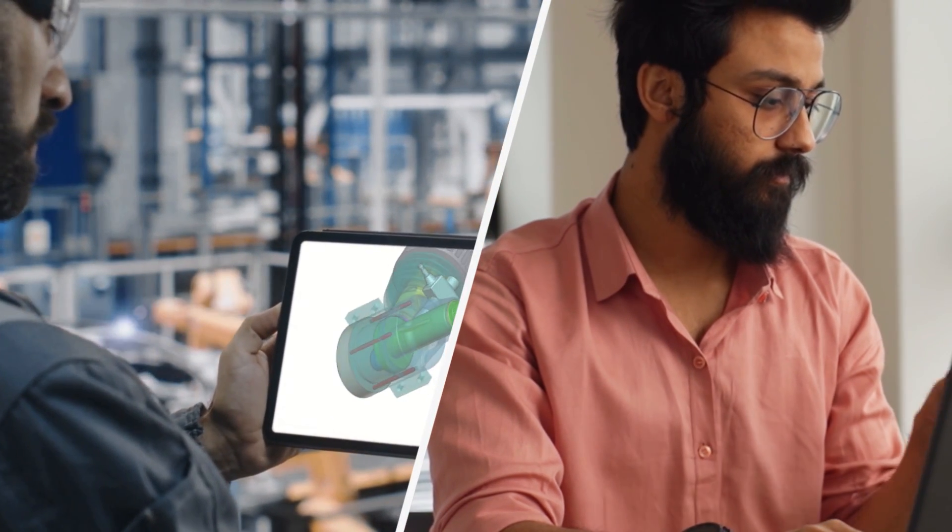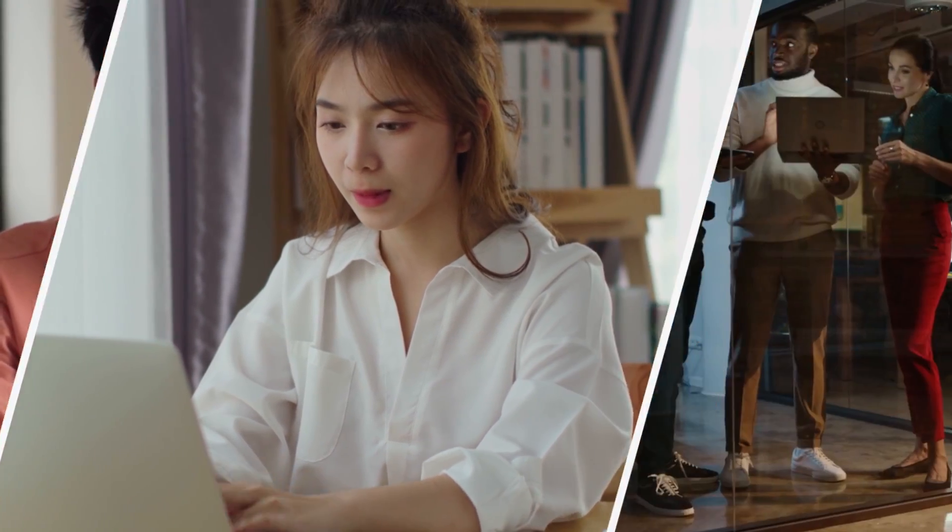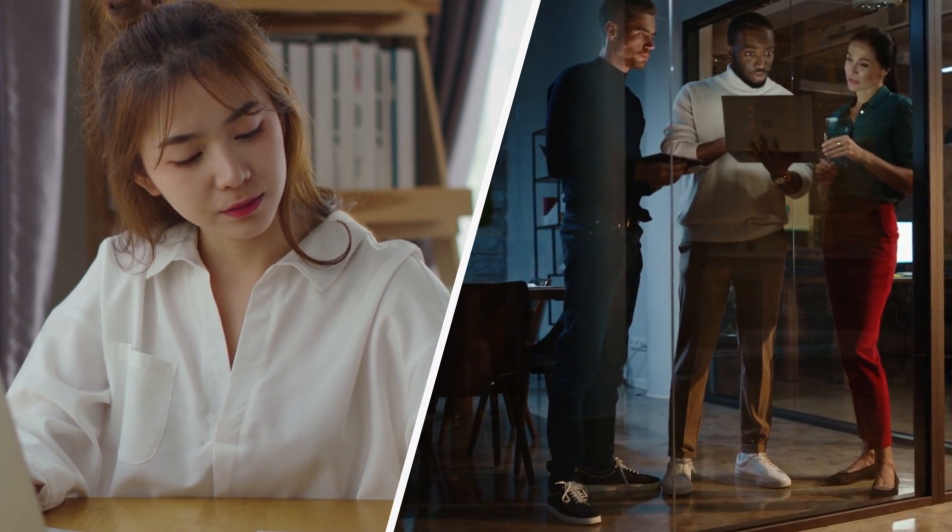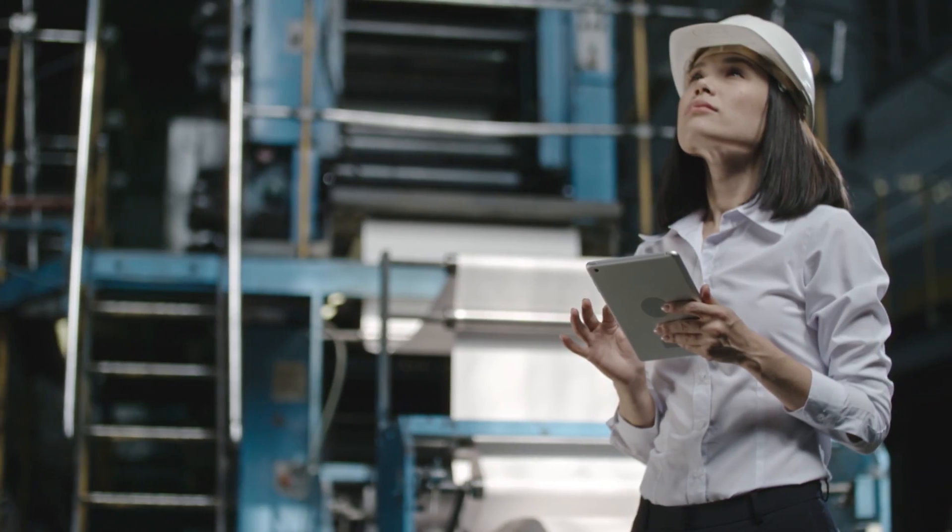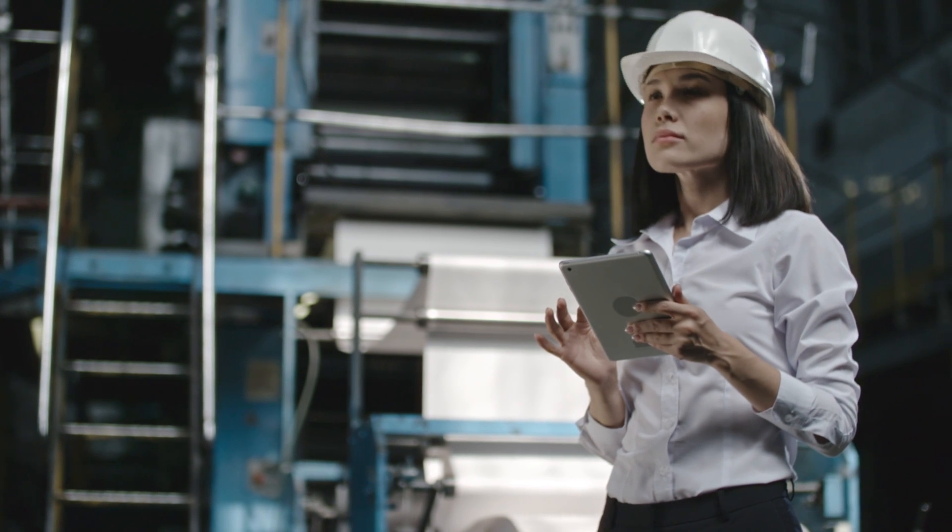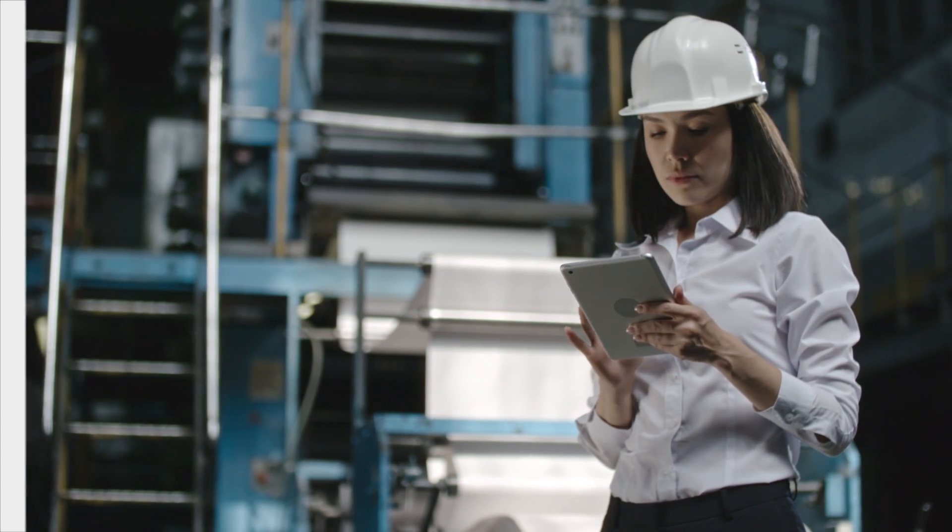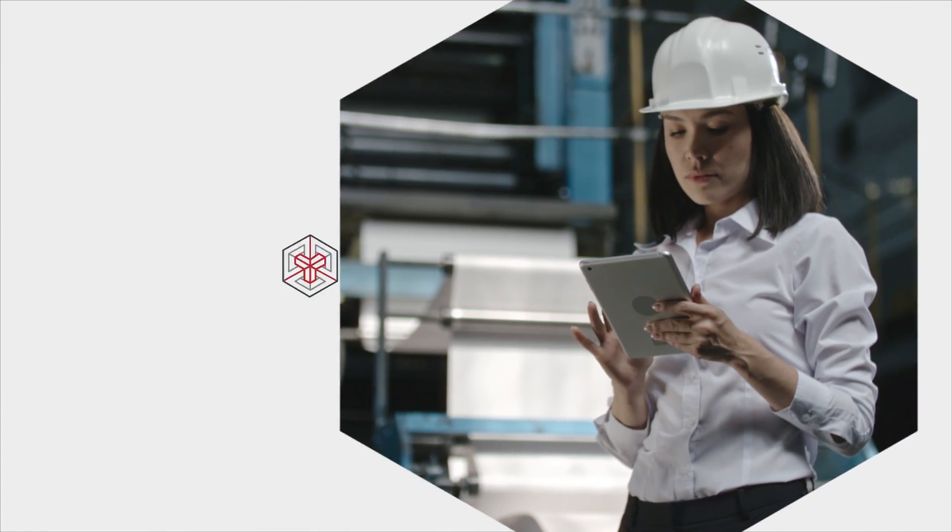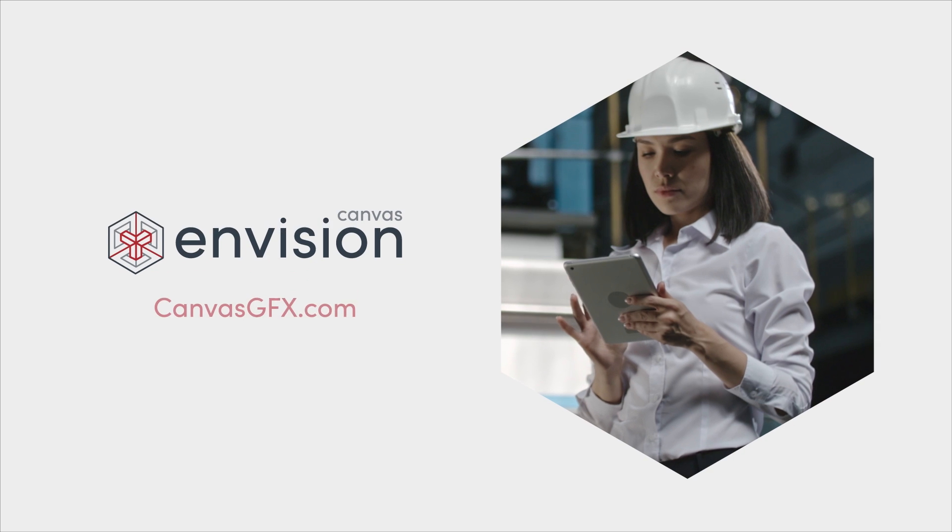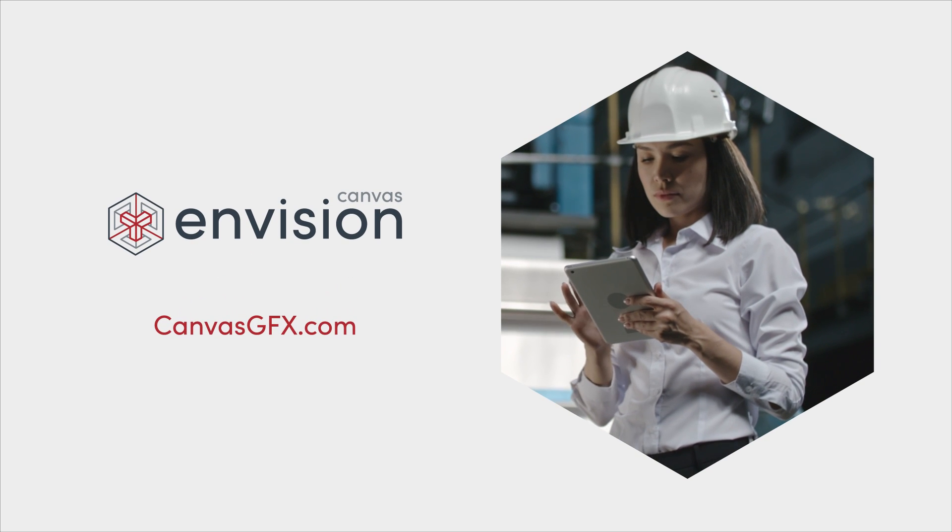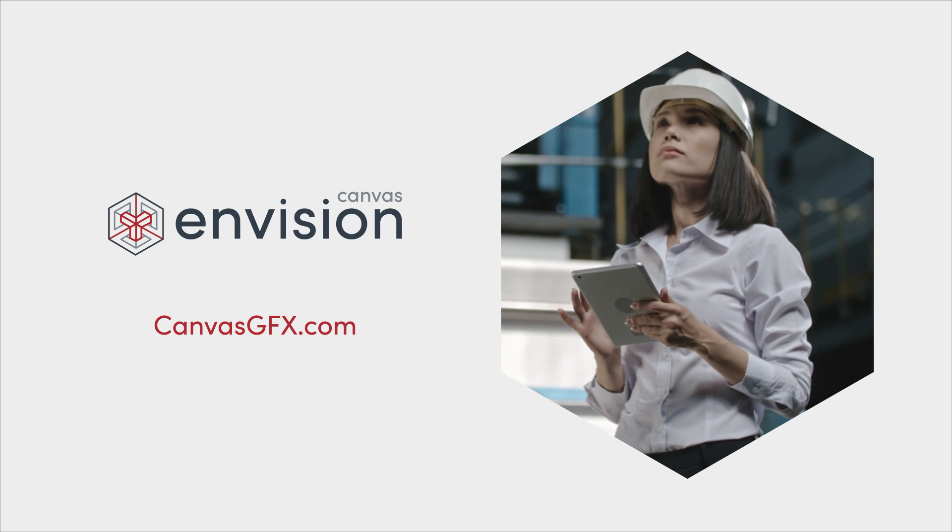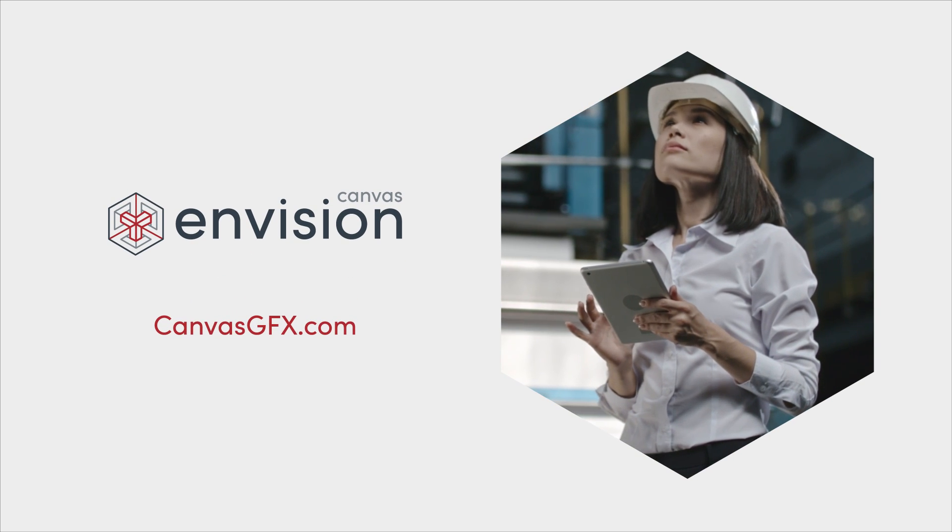eliminating missed sales, cutting product downtime, and reducing wastage. Take the next step in transformation and empower everyone to communicate and collaborate with the clarity and speed that drive success. Visit CanvasGFX.com to get started.